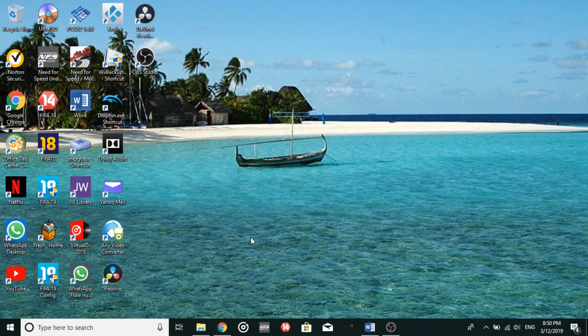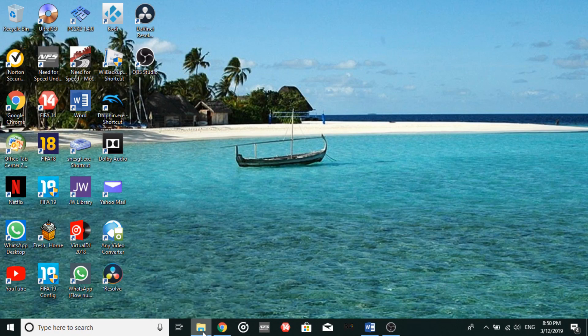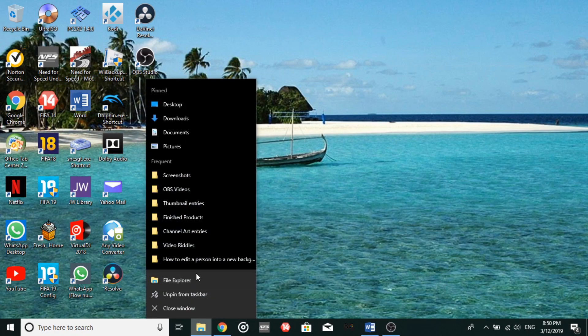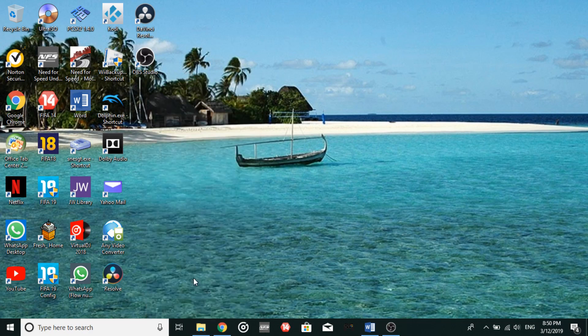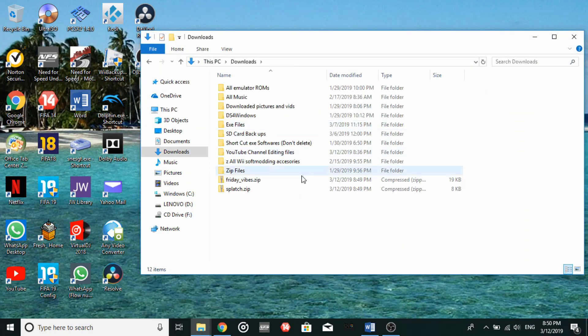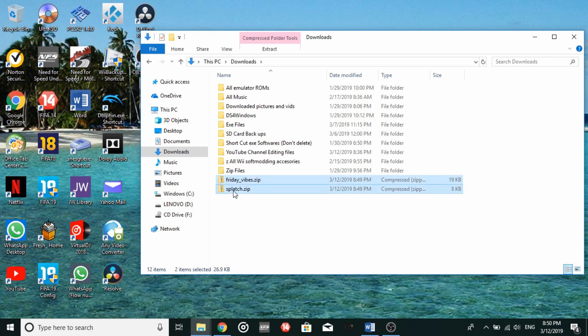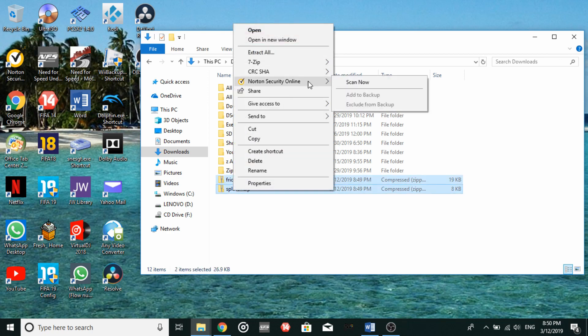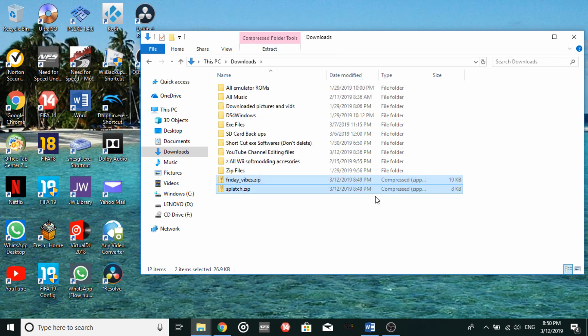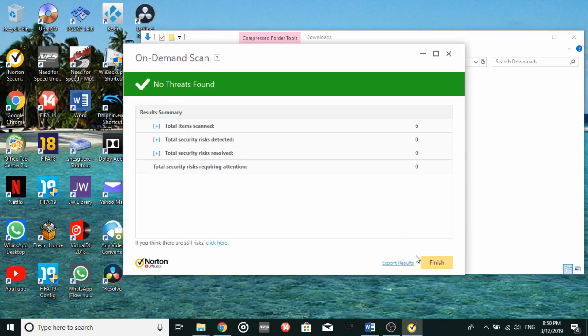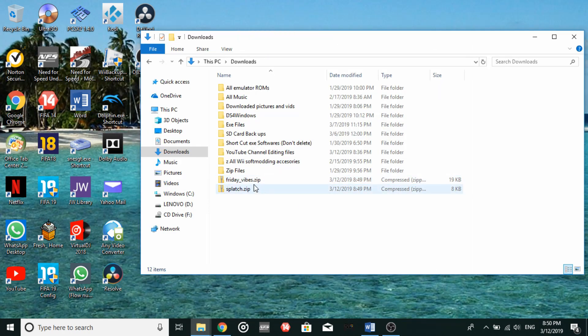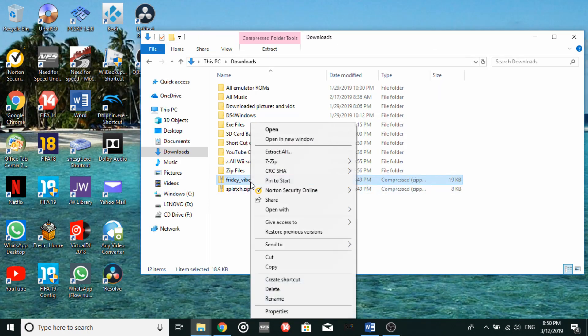So you could navigate to your file explorer. And here we are, go to downloads. Now what I usually do to ensure that my computer is virus free is to use my antivirus and scan the zip files right away. And even after scanning them, I usually take a second precaution of scanning it once more after it has been extracted.